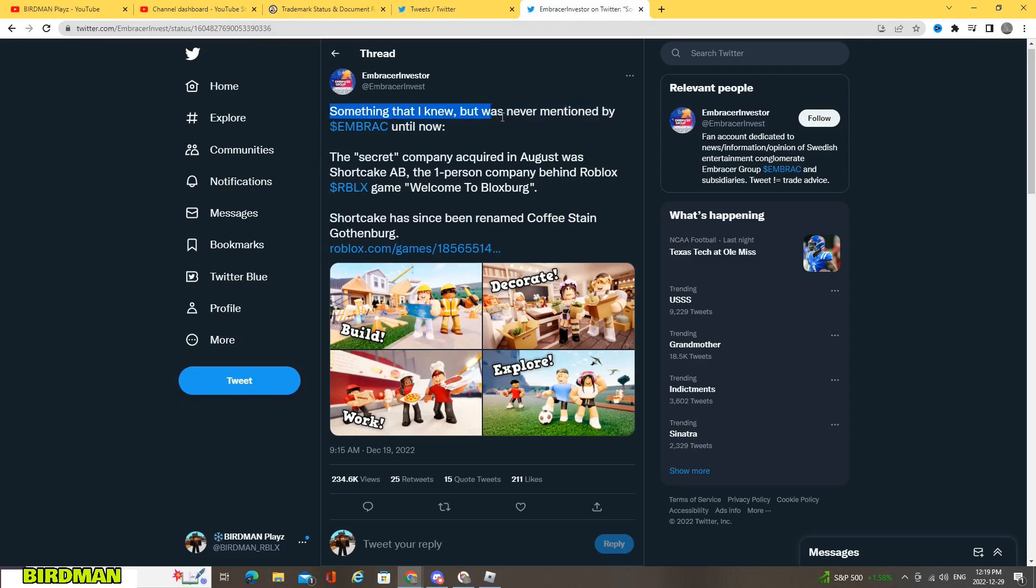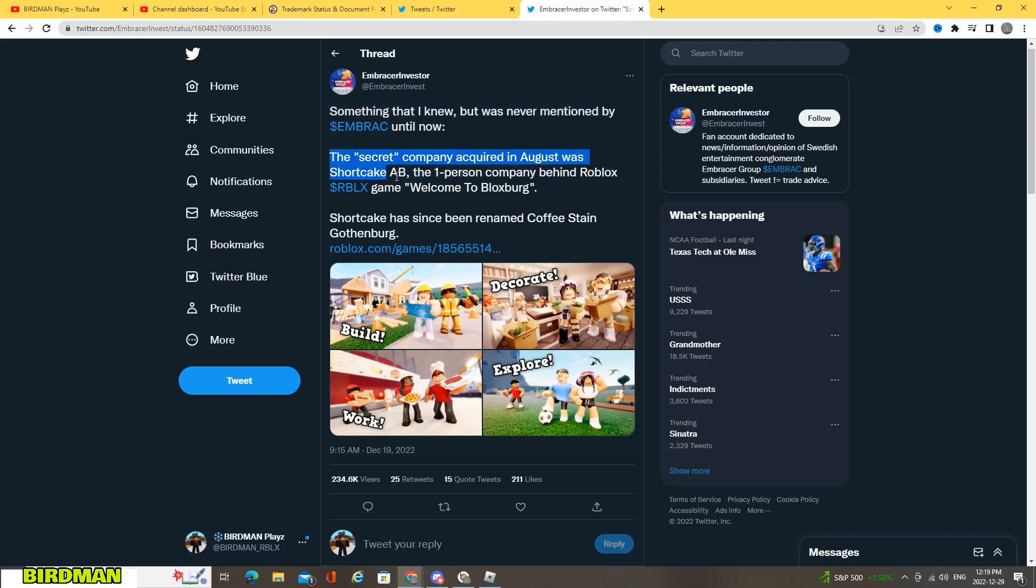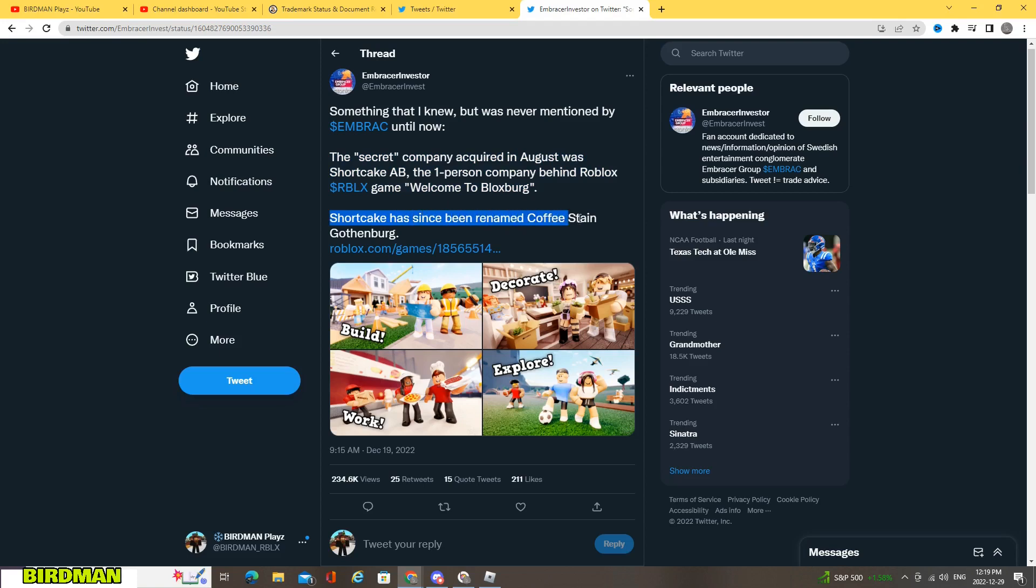The secret company acquired in August was Shortcake AB, the one-person company behind Roblox game Welcome to Blocksburg. Shortcake has since been renamed to Coffee Stain Gothenburg.